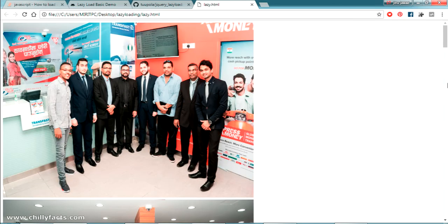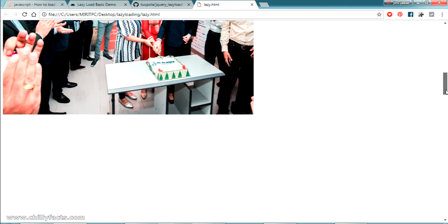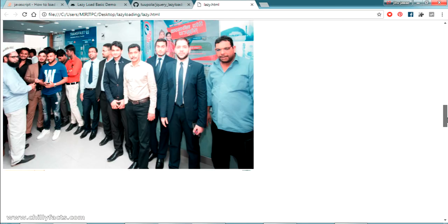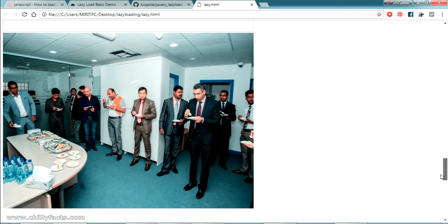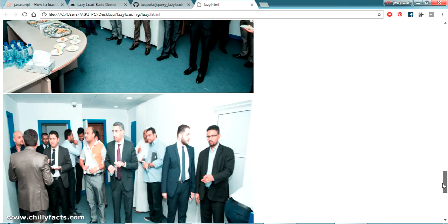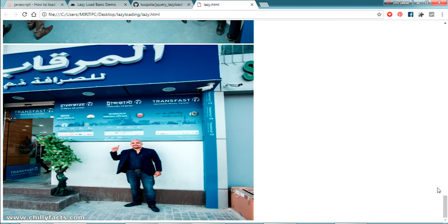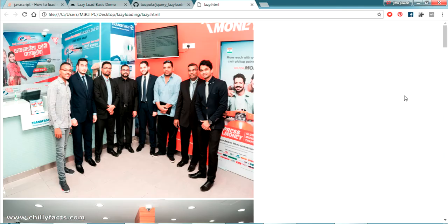This is taking some time because these images are very big, almost 5 MB to 10 MB, so it's taking this much delay. This is how you can implement that one.